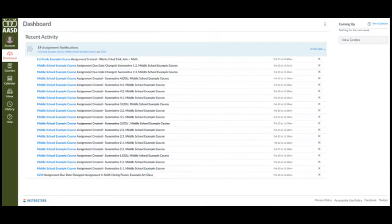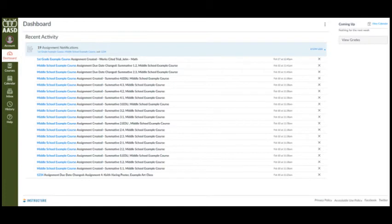This view shows you important recent activities from all courses including announcements, discussions, assignments, and conversations. This stream is similar to the course activity stream for an individual course.